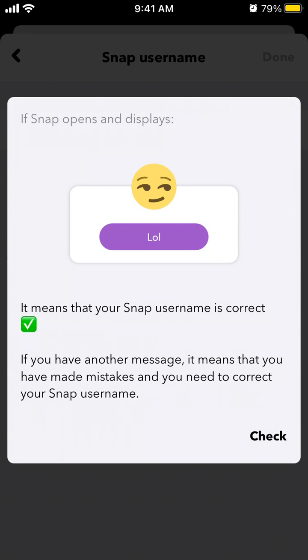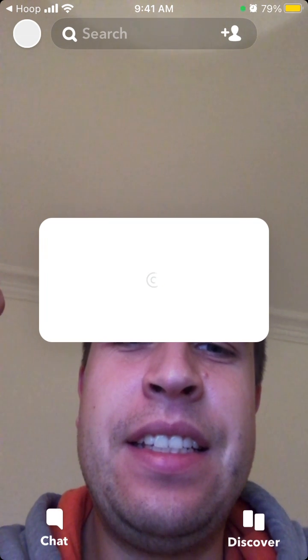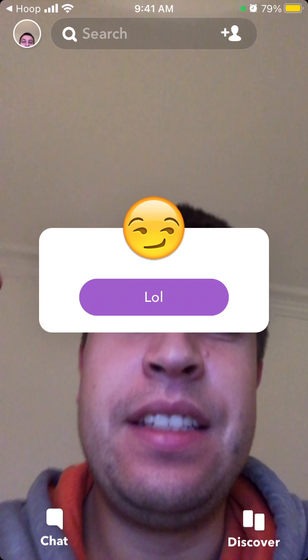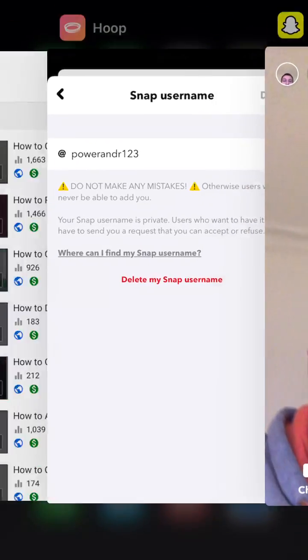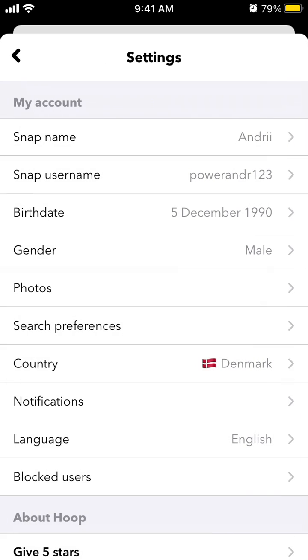If Snap opens and displays this kind of image, it means that your Snap username is correct. That's how you check your snap username on the Hoop app.